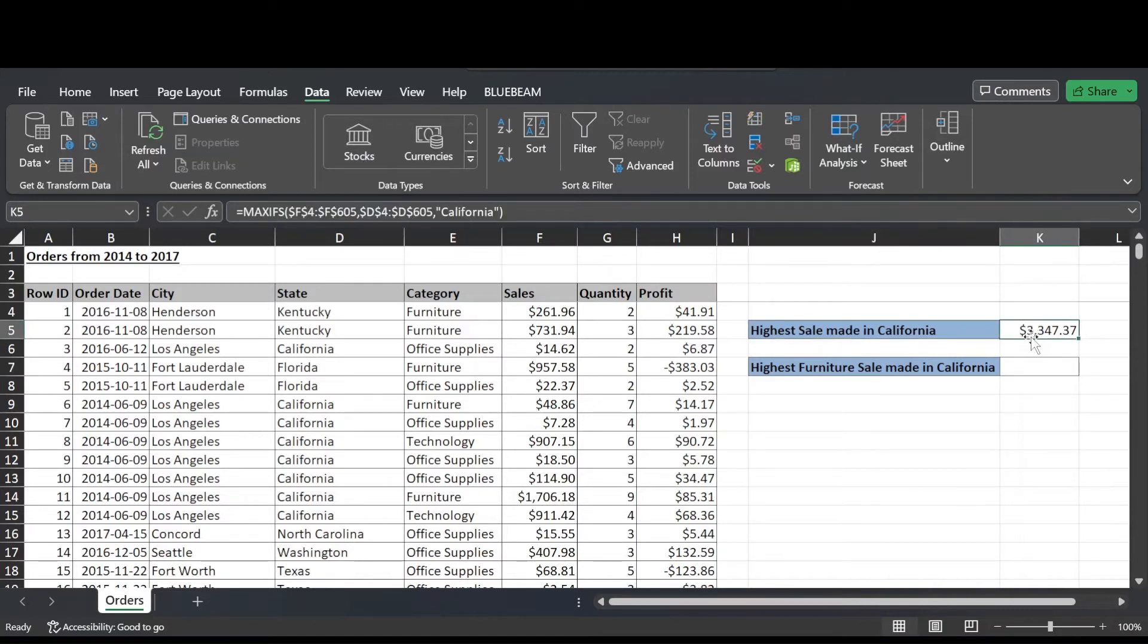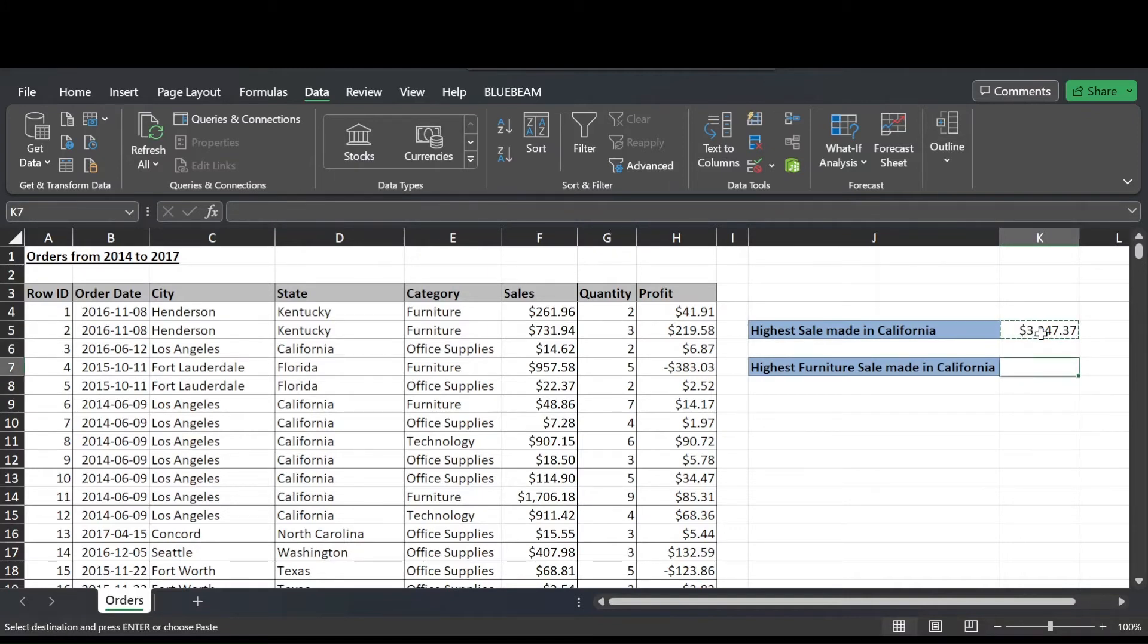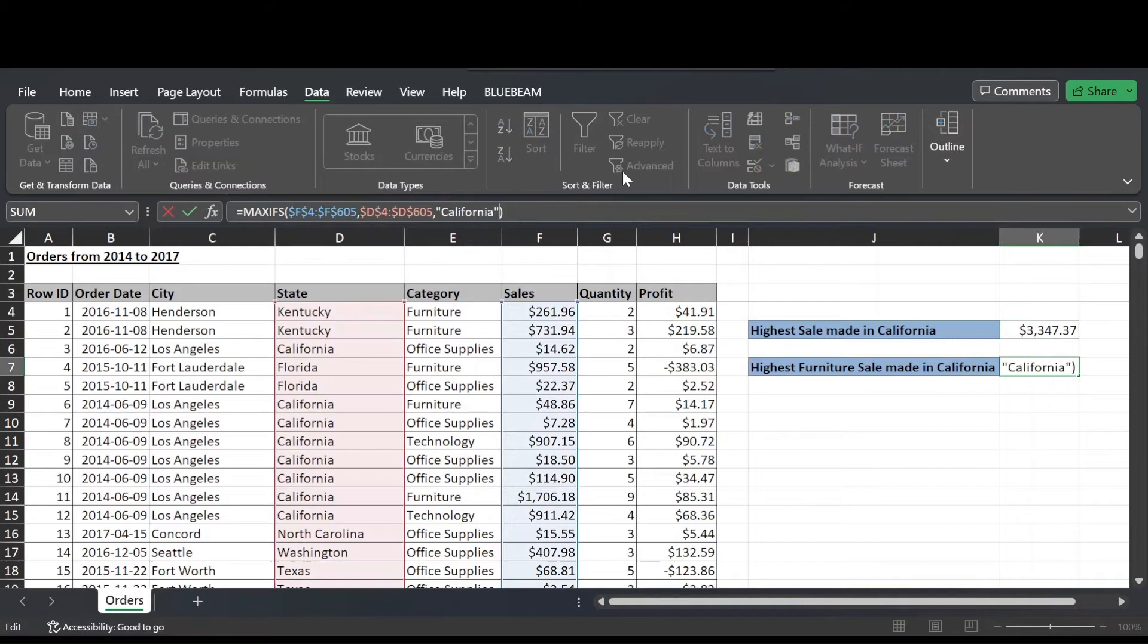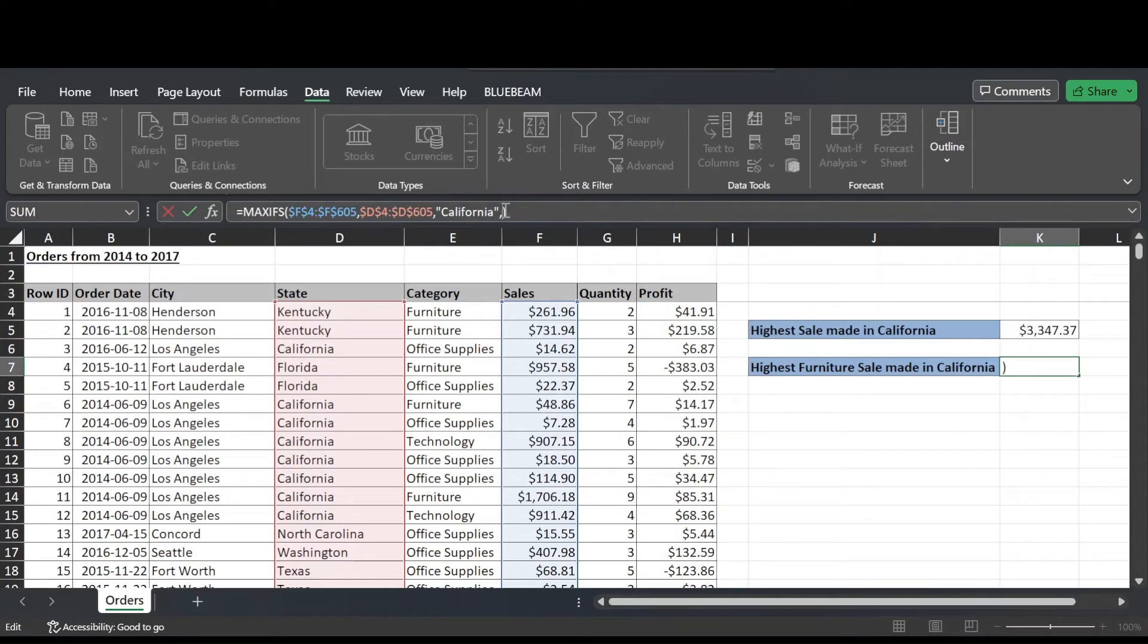So with the MAXIFS function, you can add in as many ranges and criteria as you want. If we wanted to find out what the highest furniture sale made in California was, we can copy and paste the formula down here. Note that the ranges didn't shift because they're absolute.